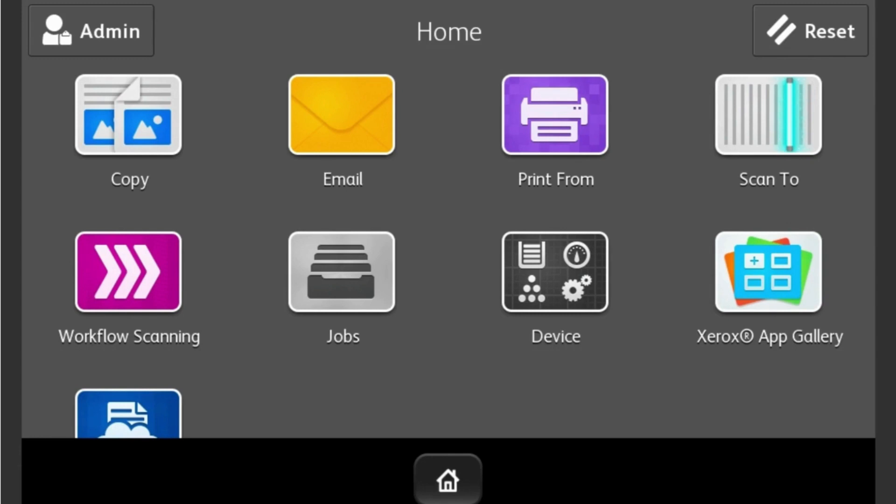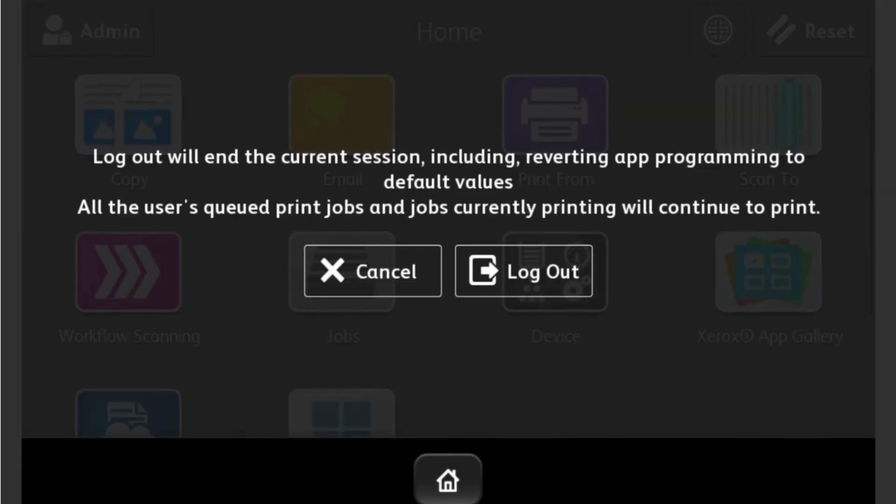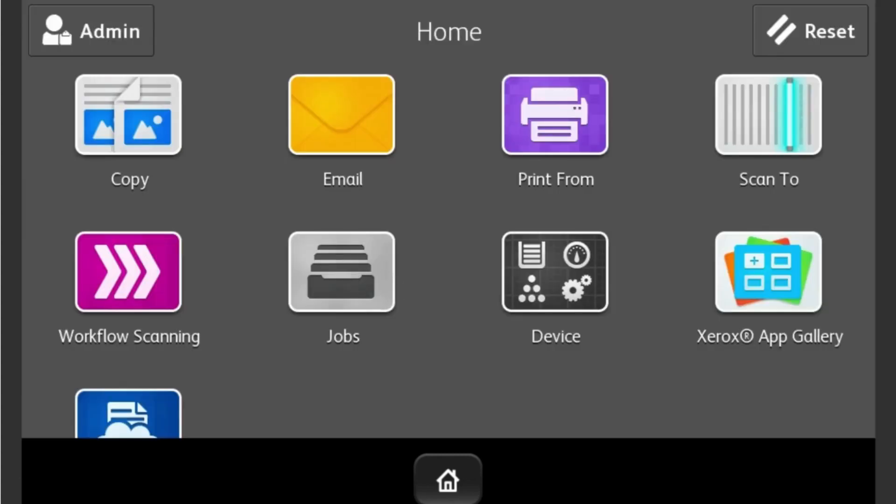The default login username is admin (all lowercase), and the password is your serial number (all uppercase) or 11-11.